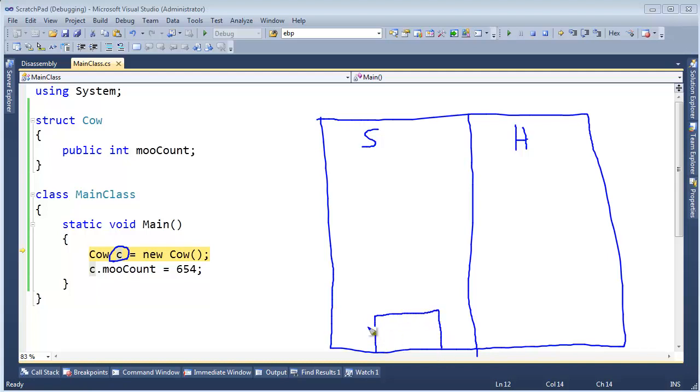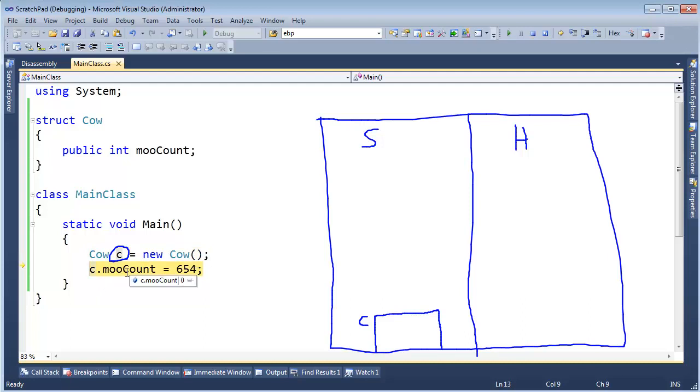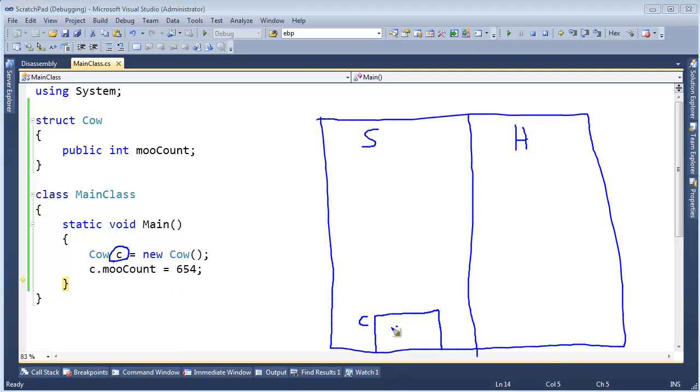It is no longer a reference. And when I come down here and hit F11 and say C.mooCount, well, it's zero. But when I say MooCount gets 654, well, that will place the 654 inside of our cow, which our cow is sitting directly on the stack. Now, hopefully that didn't burn or bend your brain too much.